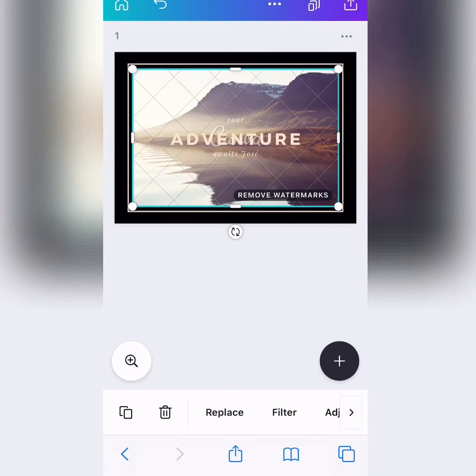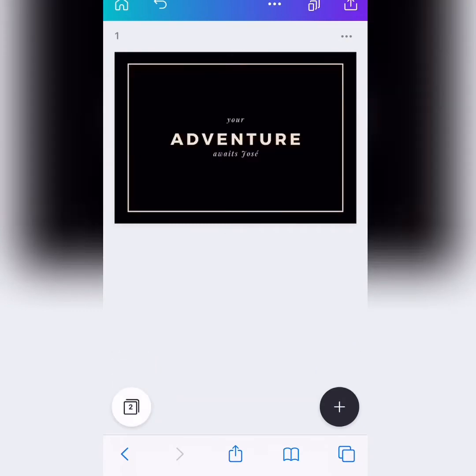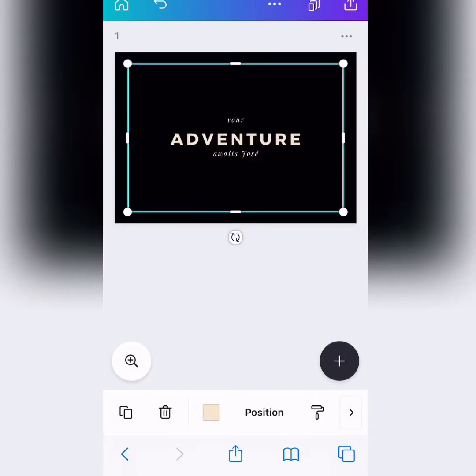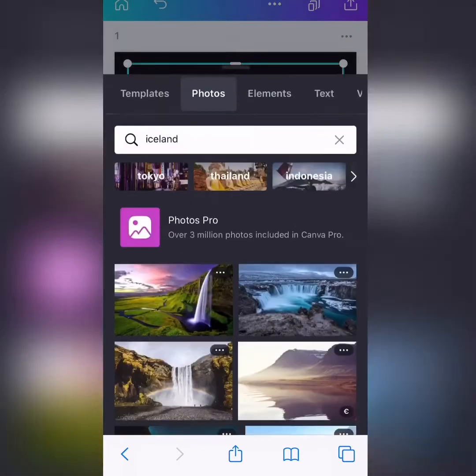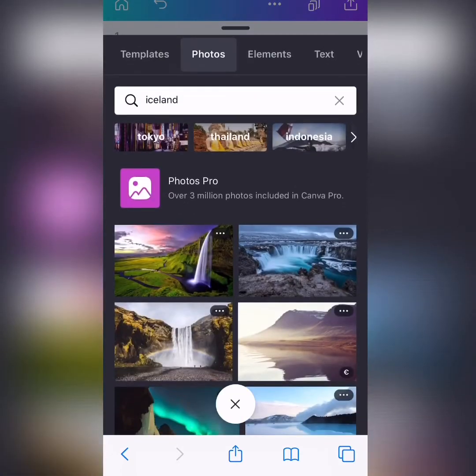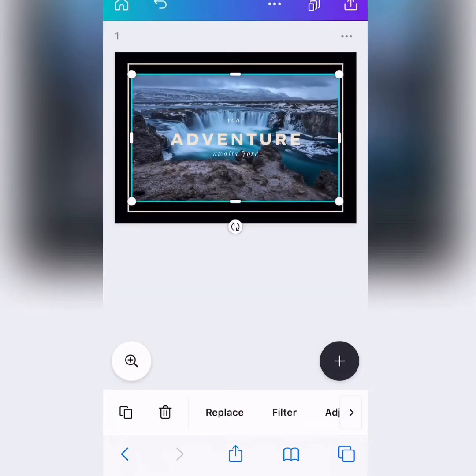Okay? Ooh, but this one costs money, cuesta dinero. So, we are going to pick another one. Vamos a elegir otra, okay? So, let's do this one. Perfect.